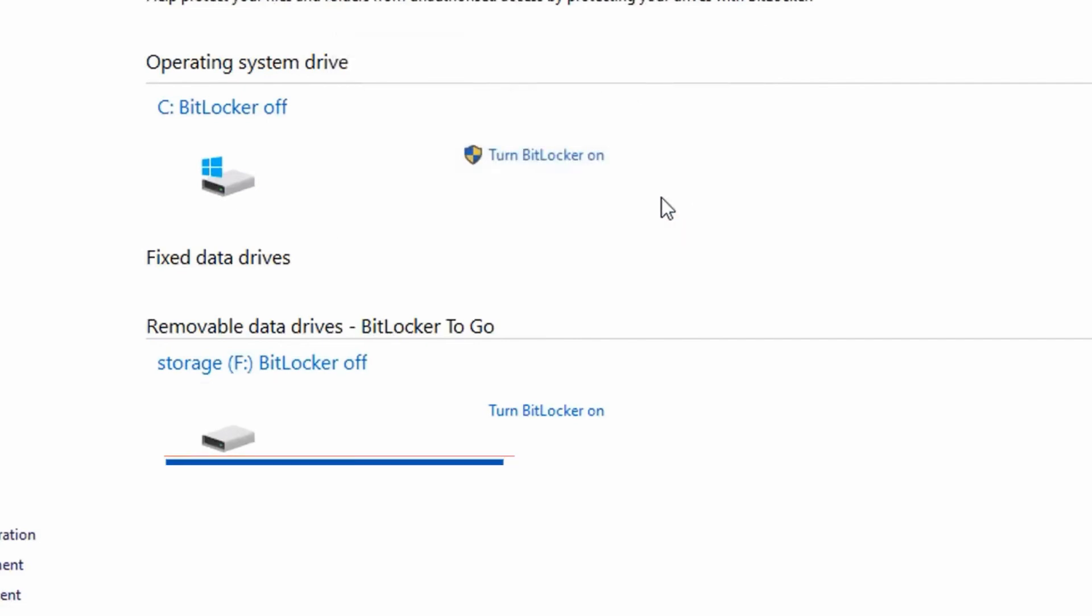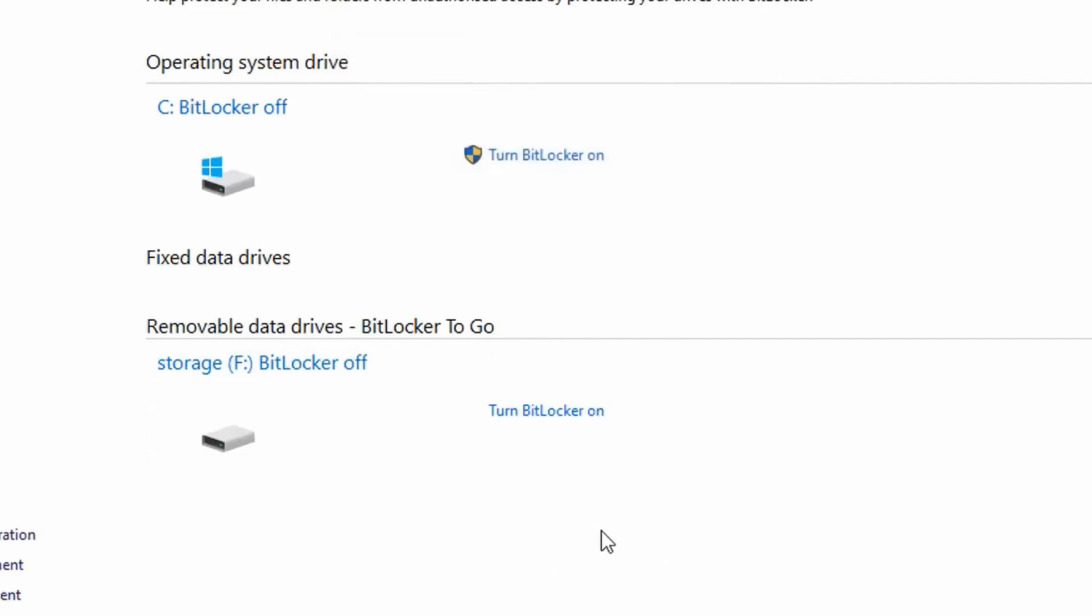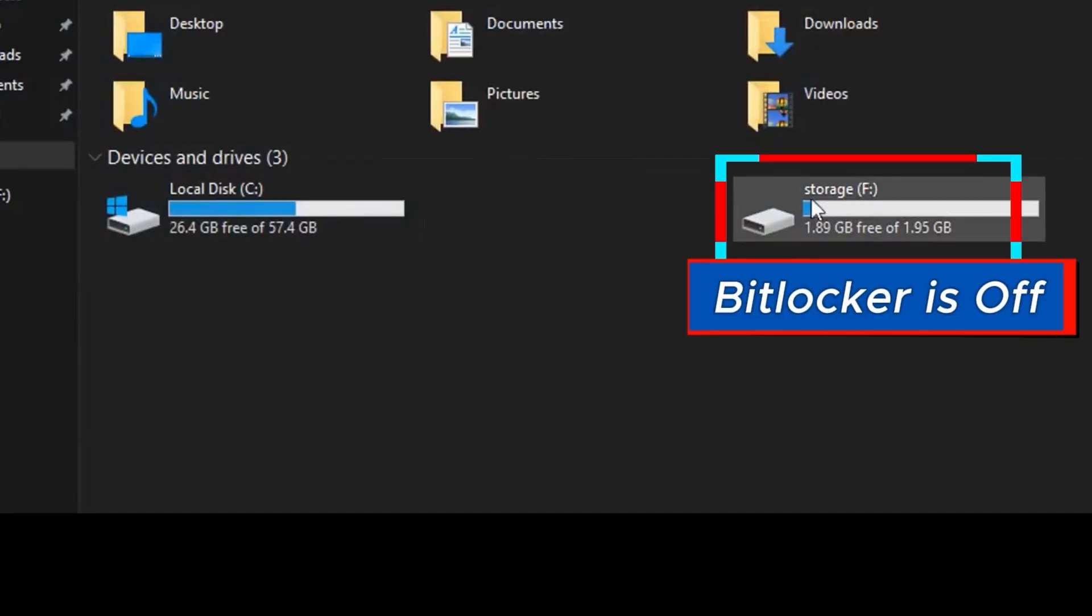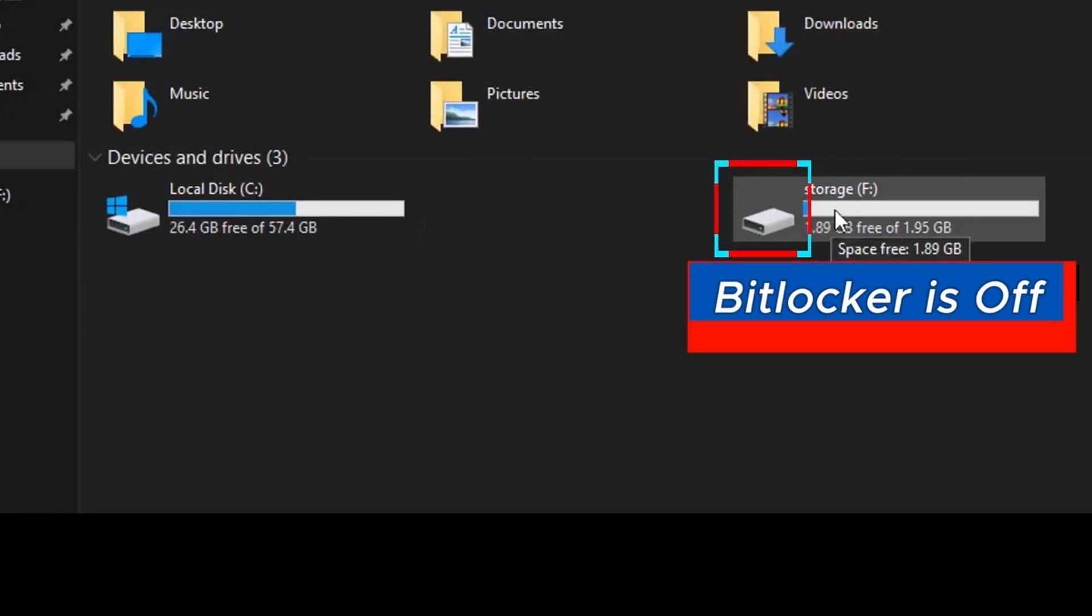Immediately that is done, you will see the BitLocker icon on the drive has disappeared, which means the BitLocker has been deactivated or decrypted.